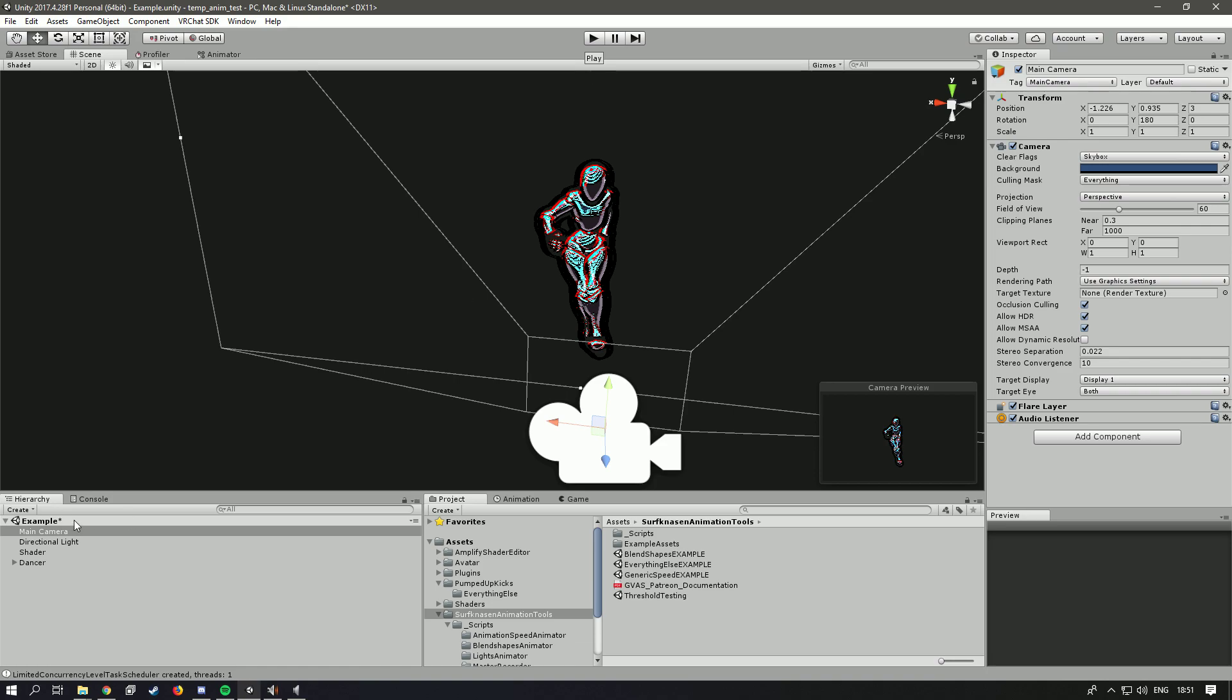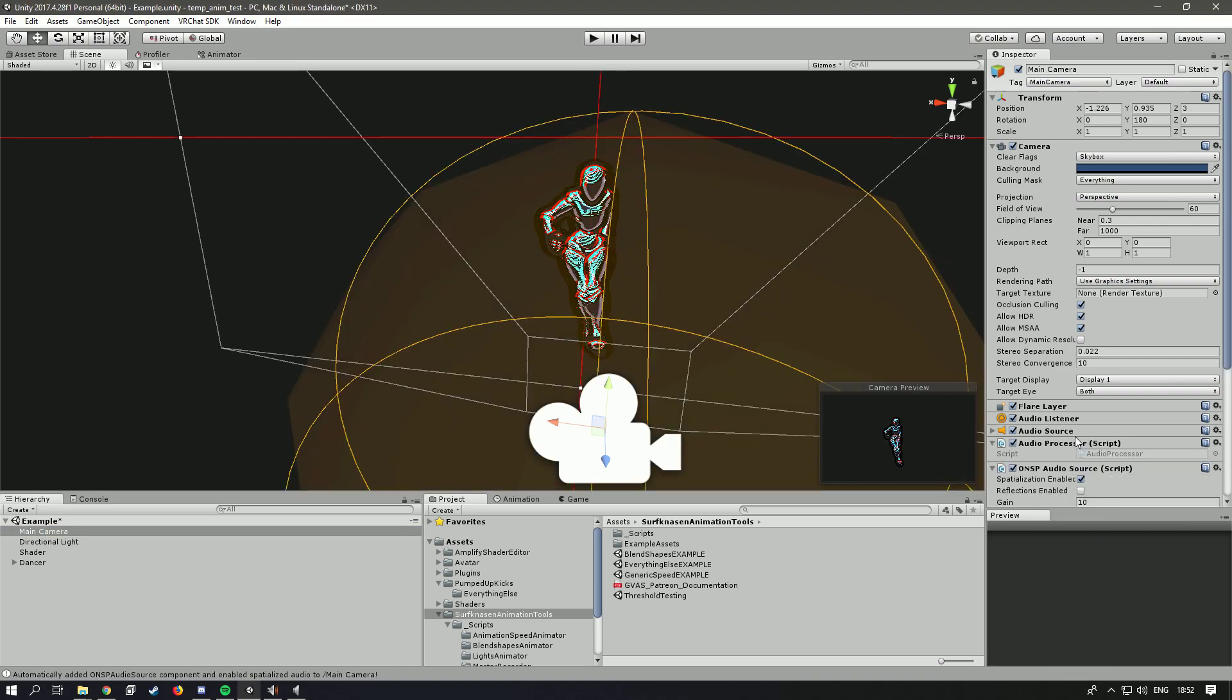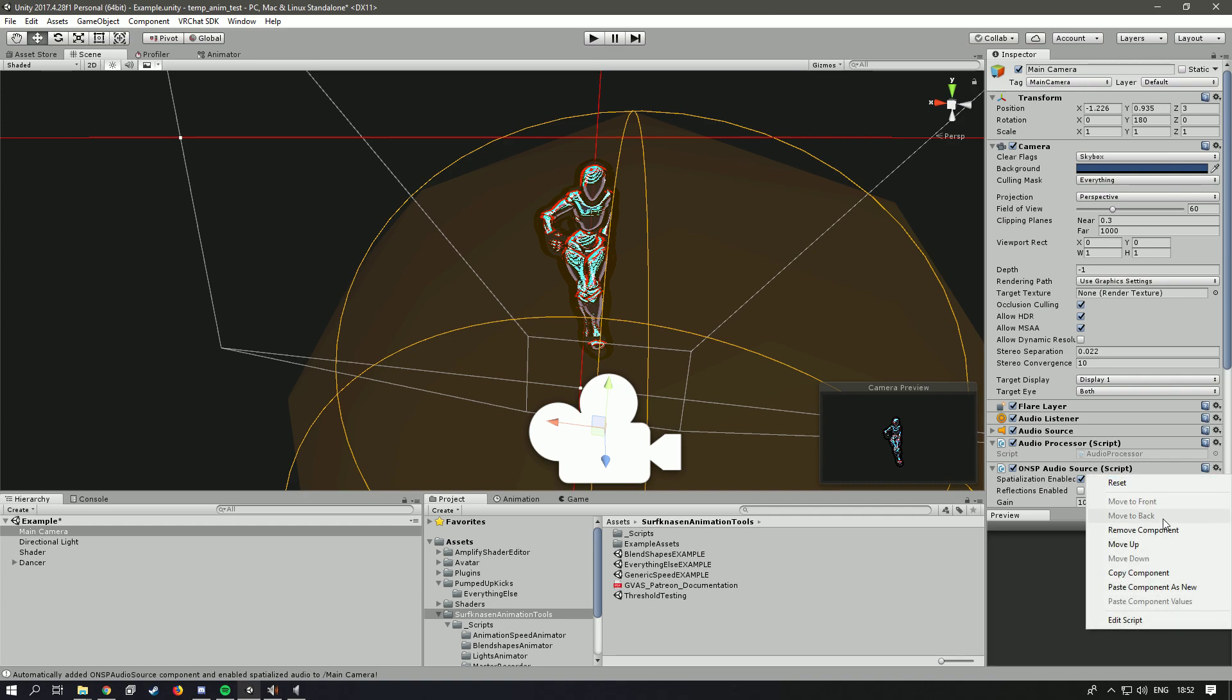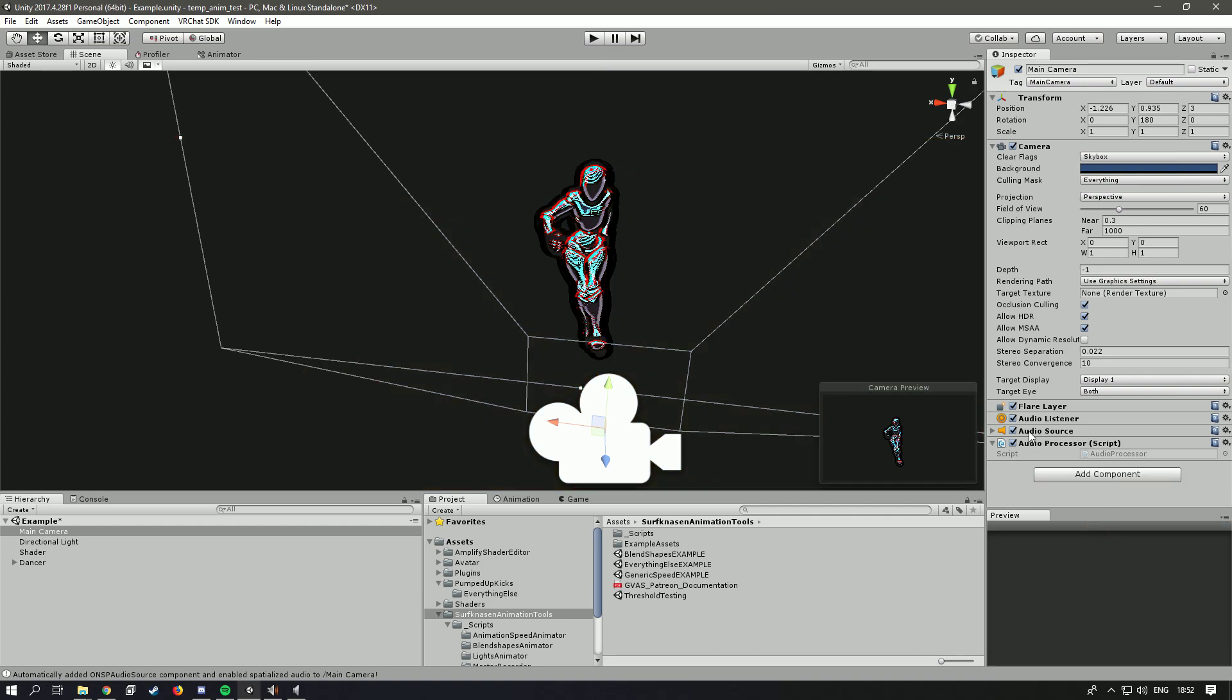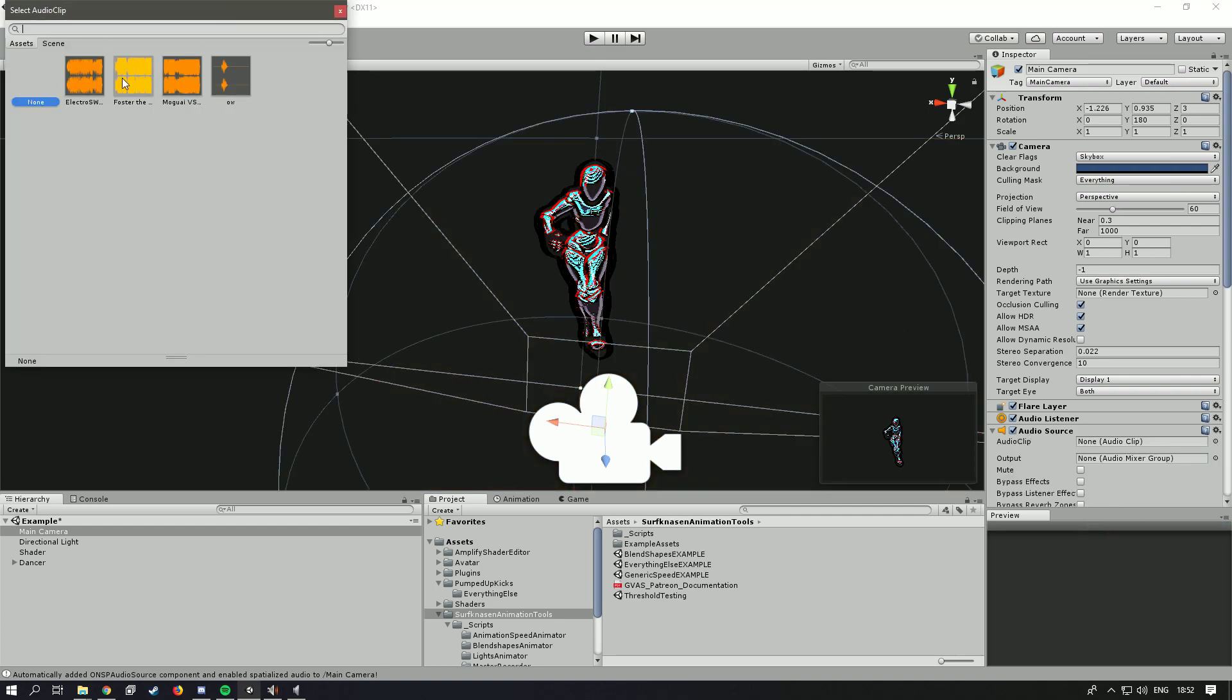So first of all, go over to the main camera and add an audio processor. I'm just going to remove this. And on the audio source, add your music.